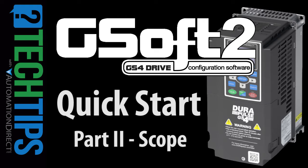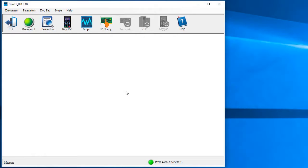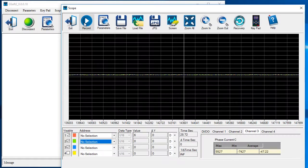One of the best features of GSOFT 2 is you can view lots of different signals in real time using this scope function.